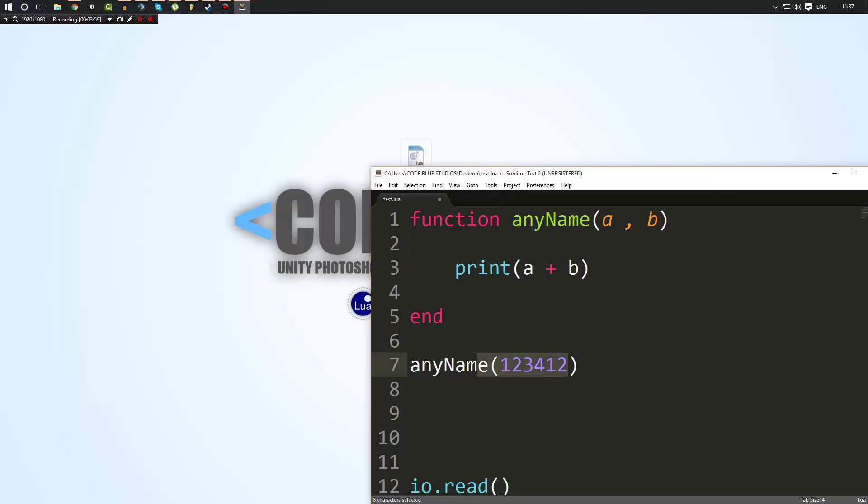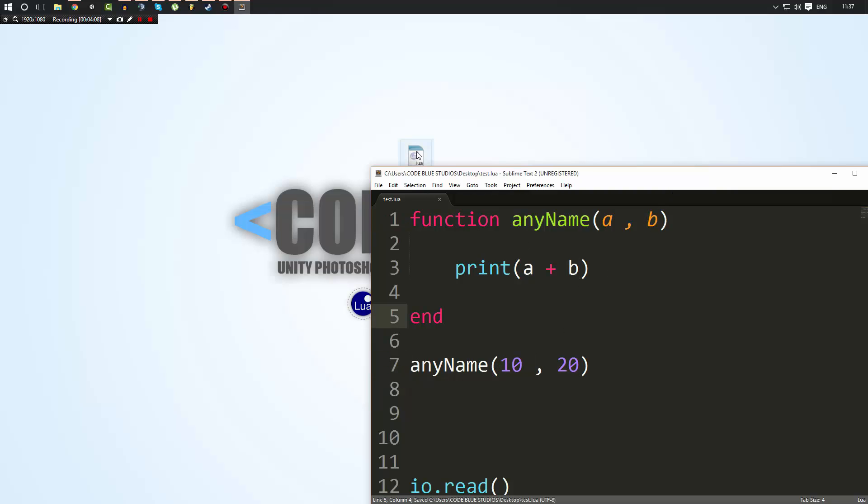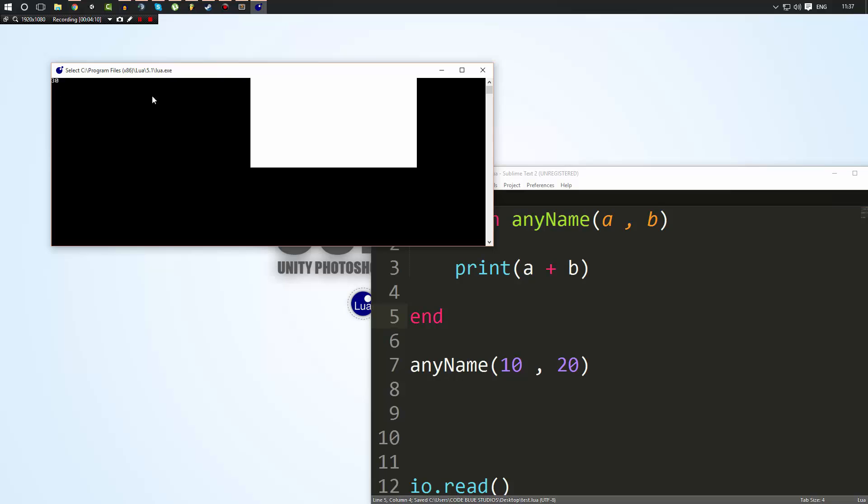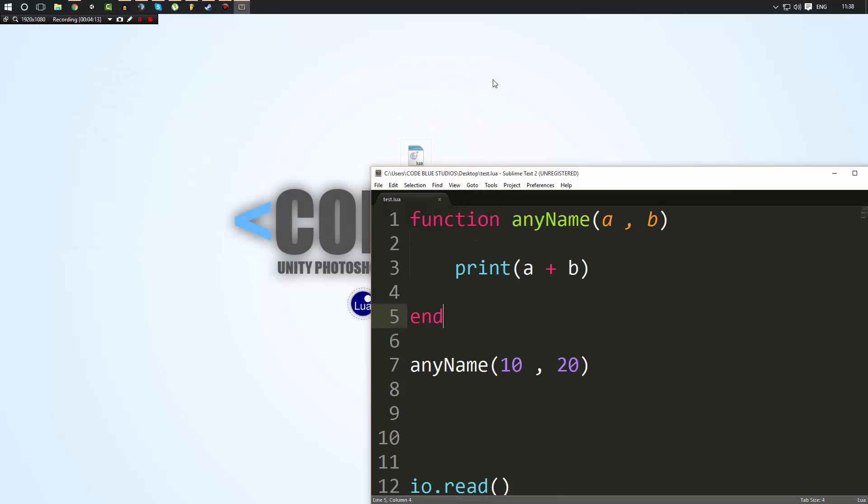So now when we call our function, we could do 10, 20. Now, the way how this is going to work is a is going to have the value of 10 and b is going to have the value of 20. So now when I call this, it's going to print out 30 because it added 10 and 20. So I hope that that makes sense to some of you.